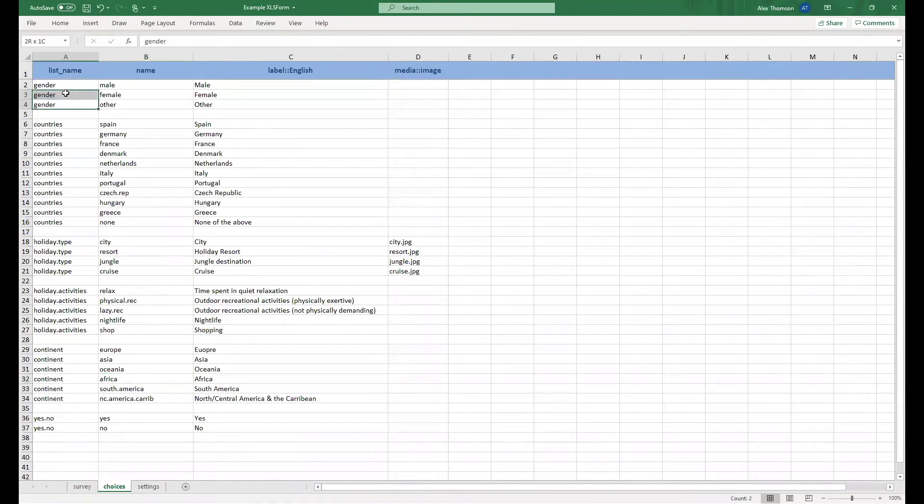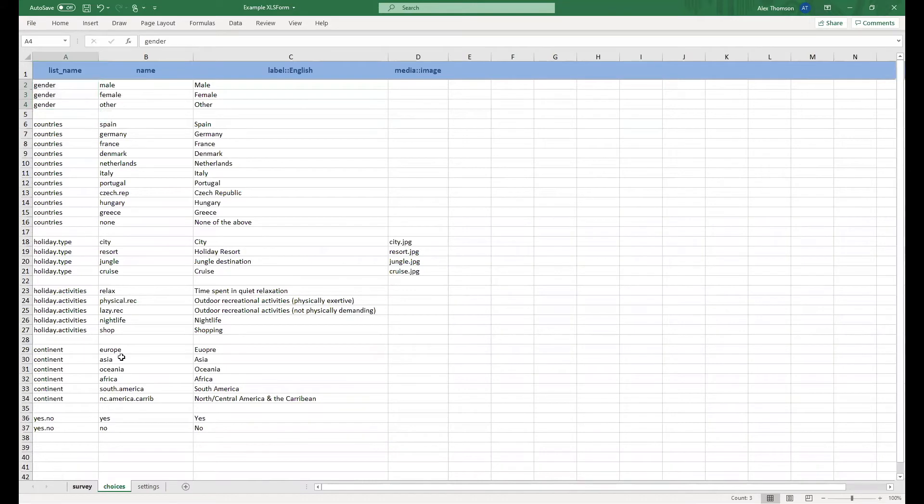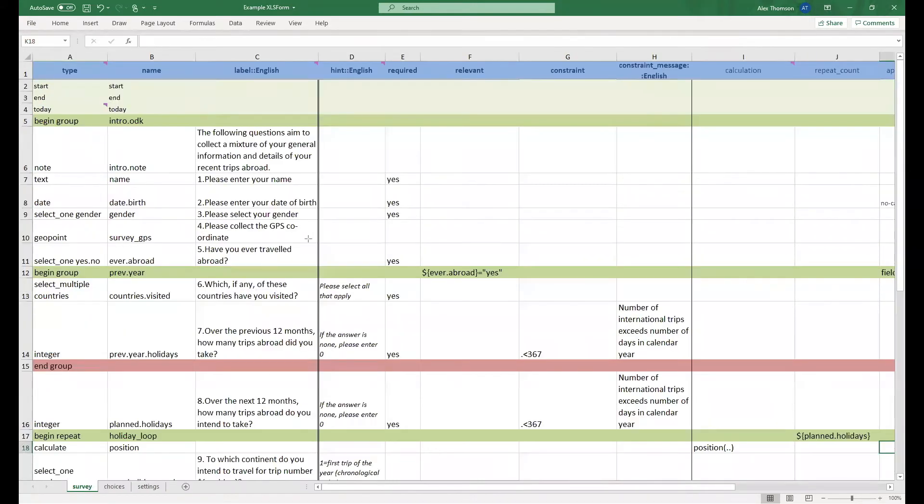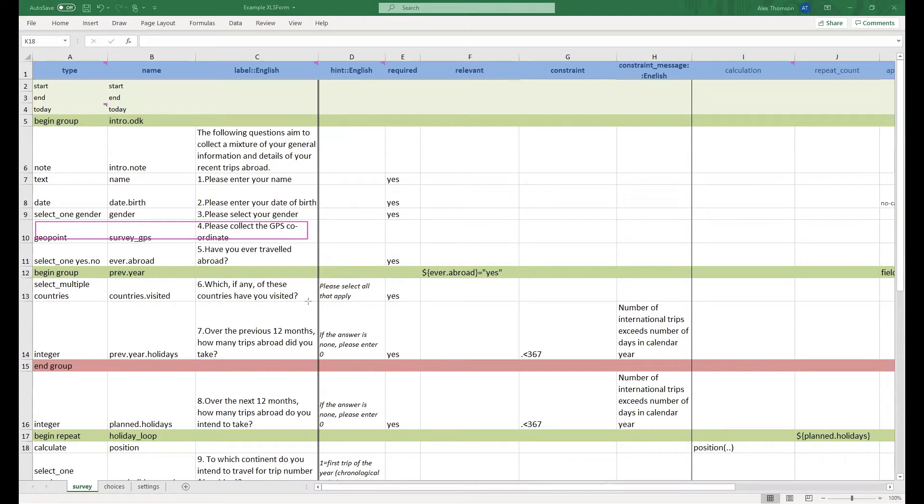We see at the top we have a list called gender with three options: male, female, and other. Underneath this we have a geopoint question which will take the coordinates of the data collection site.